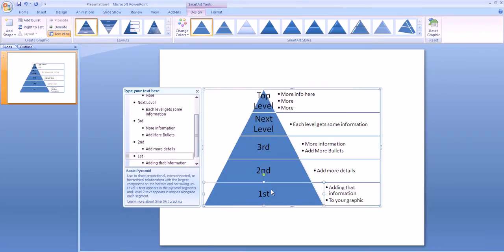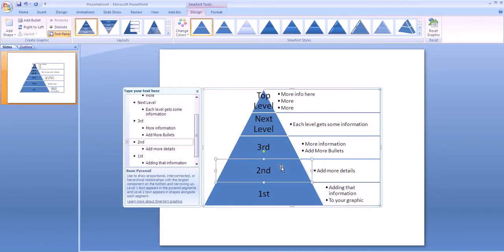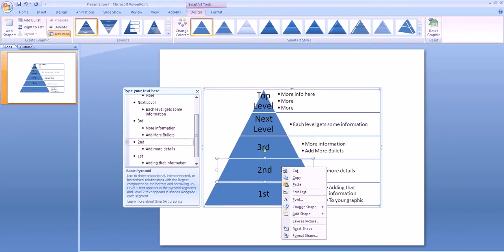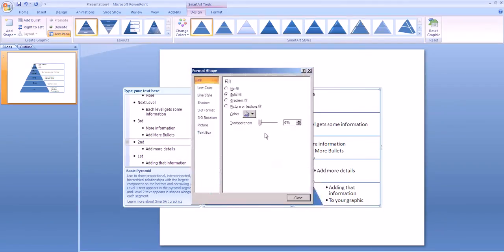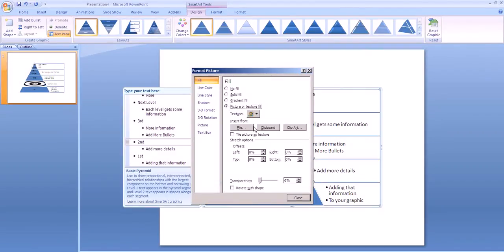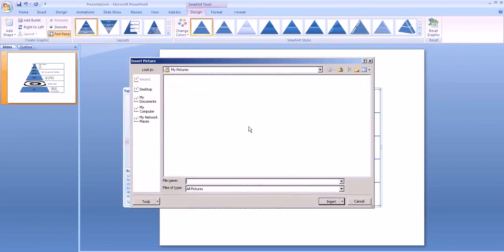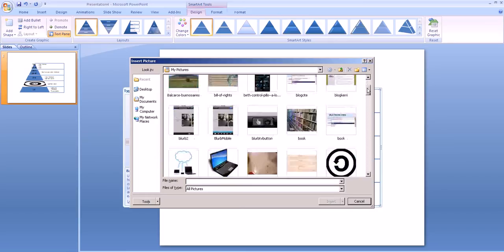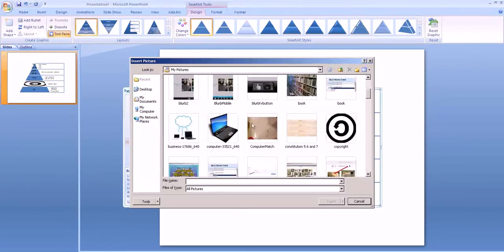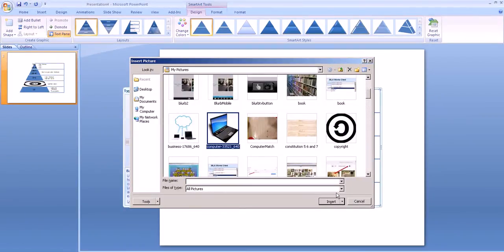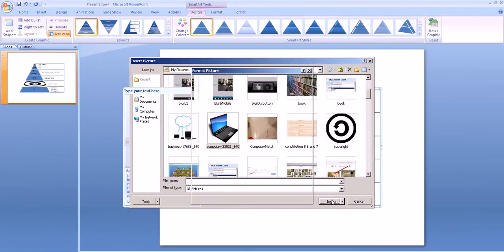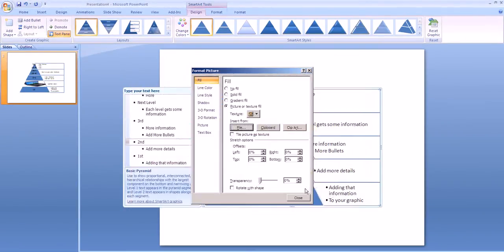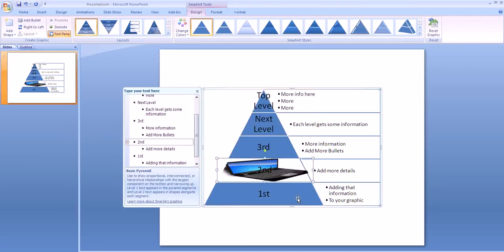To add a picture to the whole level, select the level you want to work with, right click, and go to the menu Format Shape. Once you're there, you can choose to fill with a picture. You can then choose the picture that you want to use. In this case, I'm going to choose this laptop and insert it. You'll notice that after I click Close, my level is now that picture.